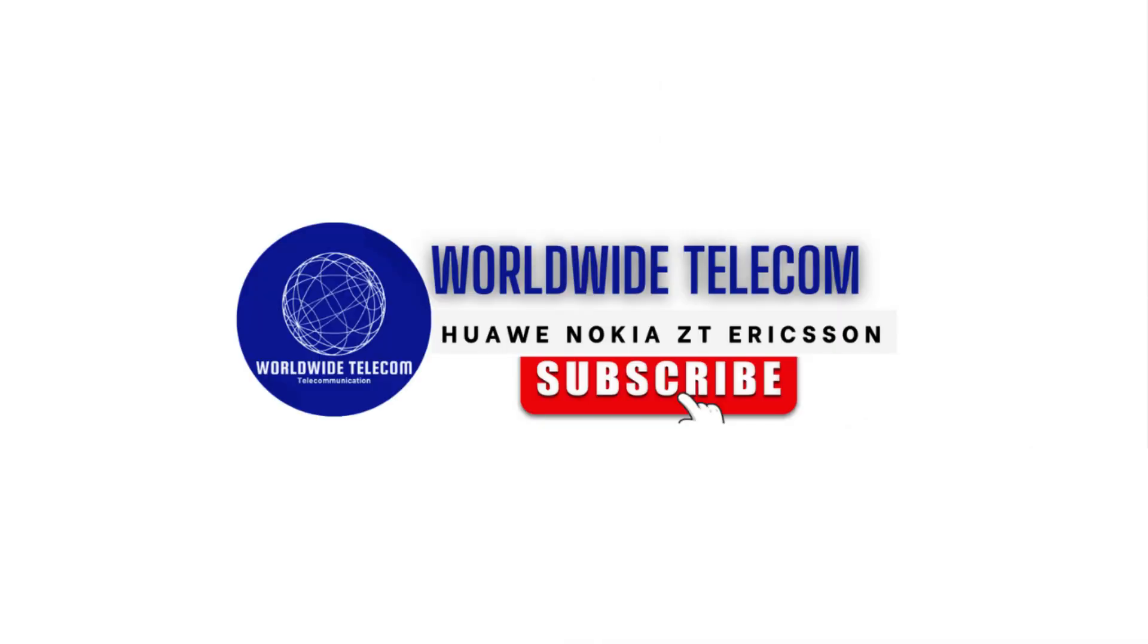If you are new or fresh graduates and want to start your career in telecom as engineer, technician, and rigger, please subscribe our channel for more informative videos.